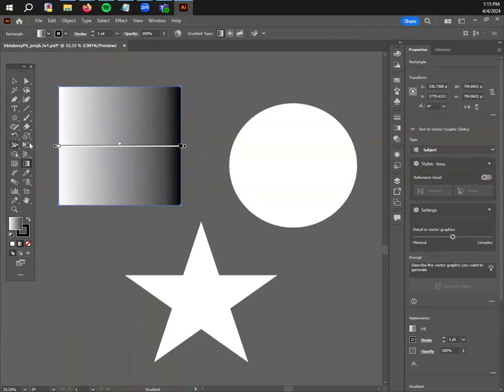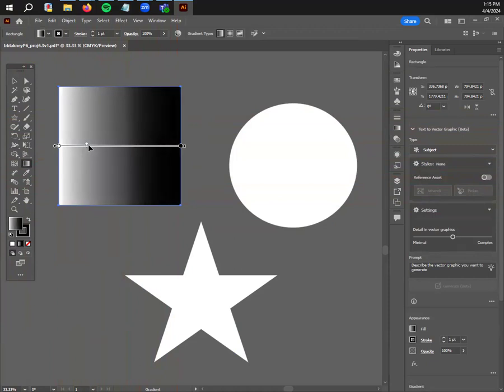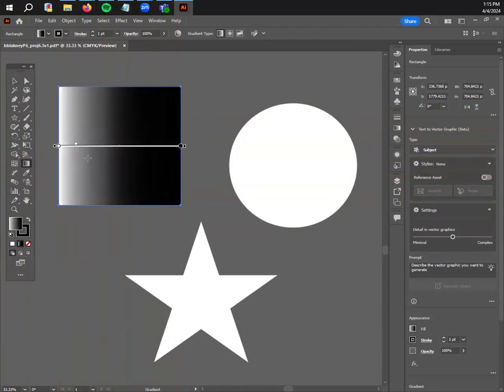Gradients are going to transition from however many colors you have along this timeline or number line, and then they have a midpoint that adjusts how much of the color balance you want in one side or the other.